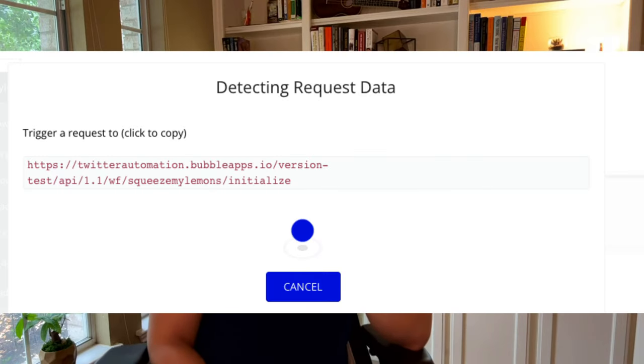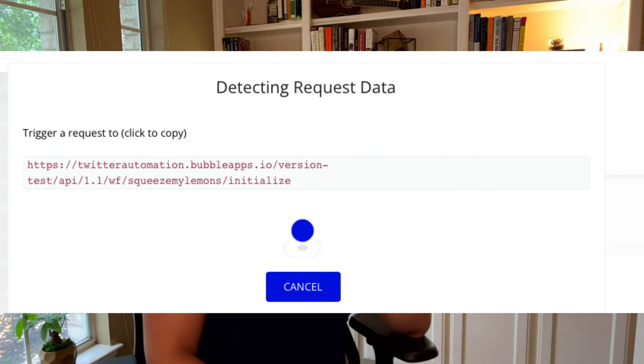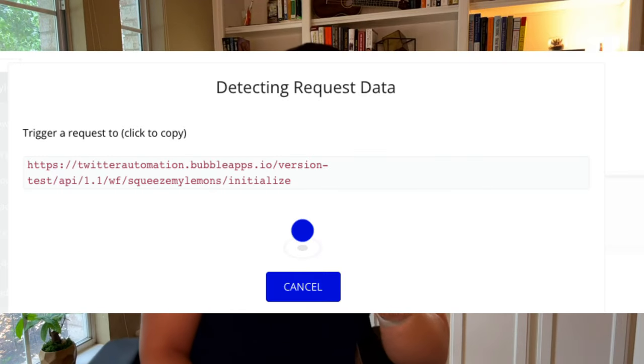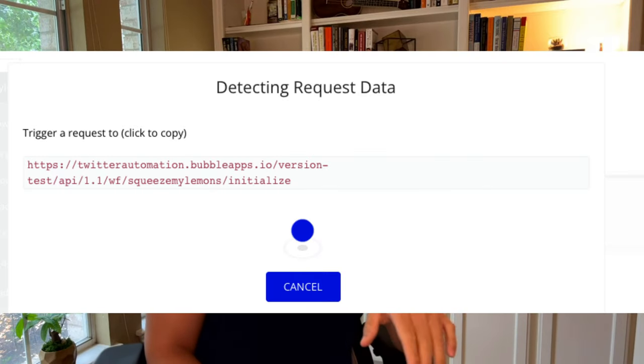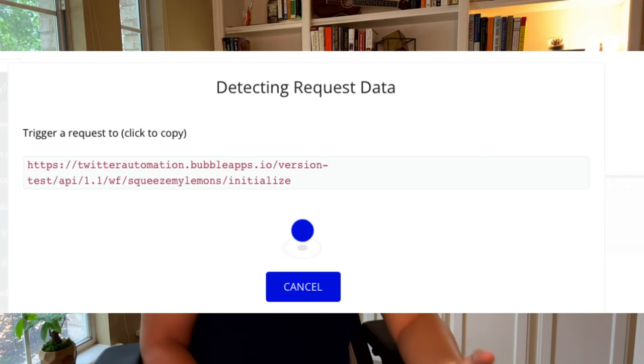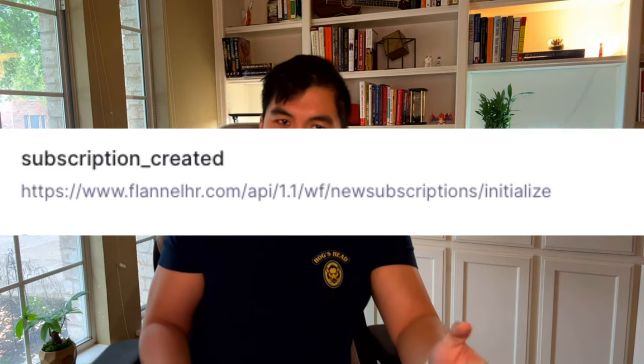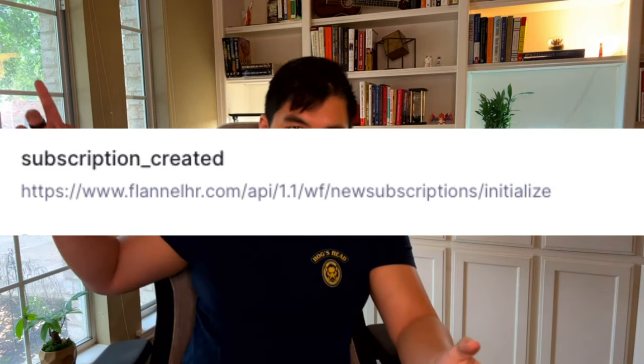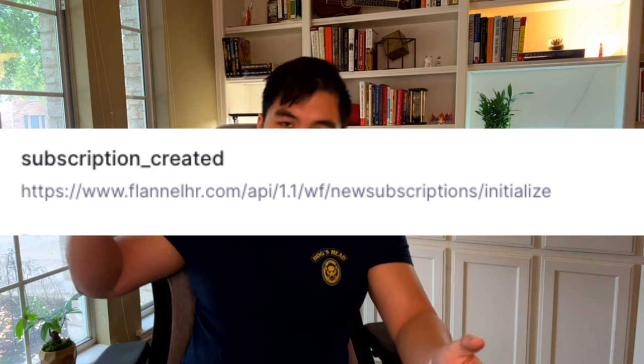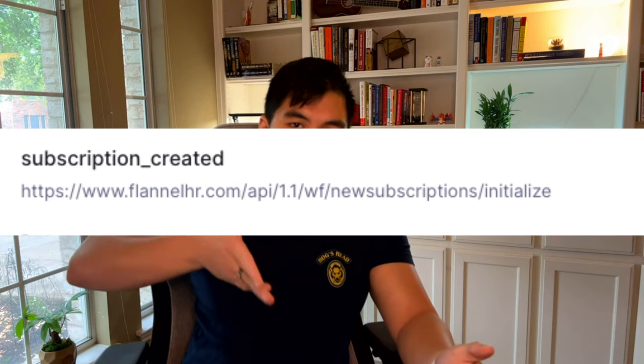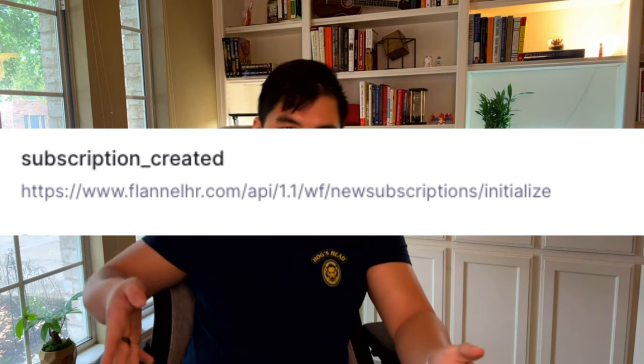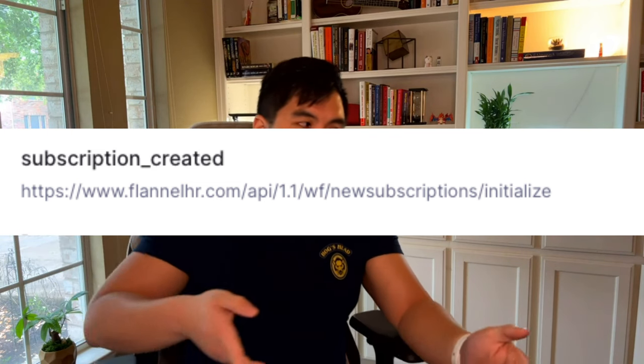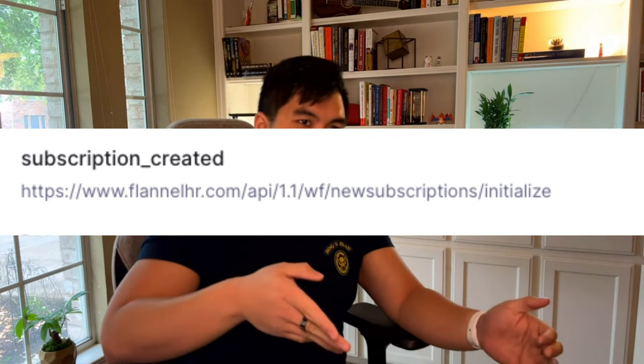So you would go to workflows, add backend workflow, and then you would set it up to listen for elements on here. Now you can do the data elements two ways. You can do it manually if you've done this before, but since you're watching this video, you probably haven't. So what you can do is in the lemon squeezy, you can add backslash initialize, and then on bubble, you can click detect data and it'll pop up a window.